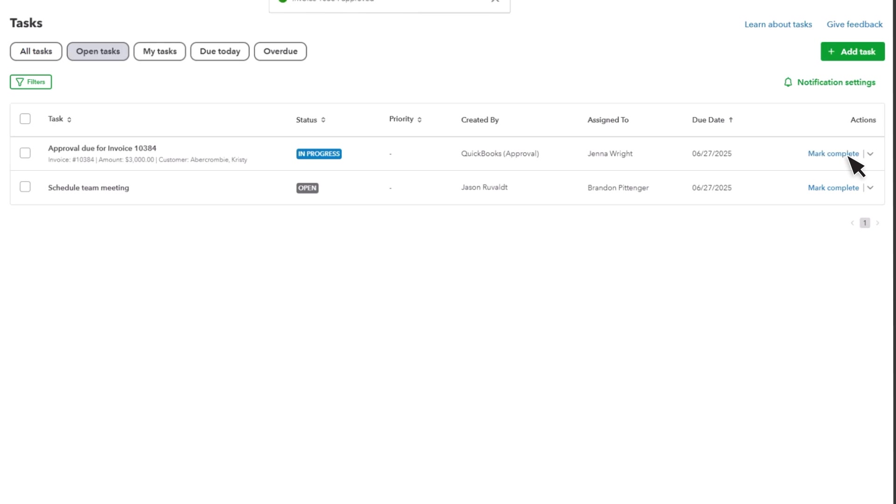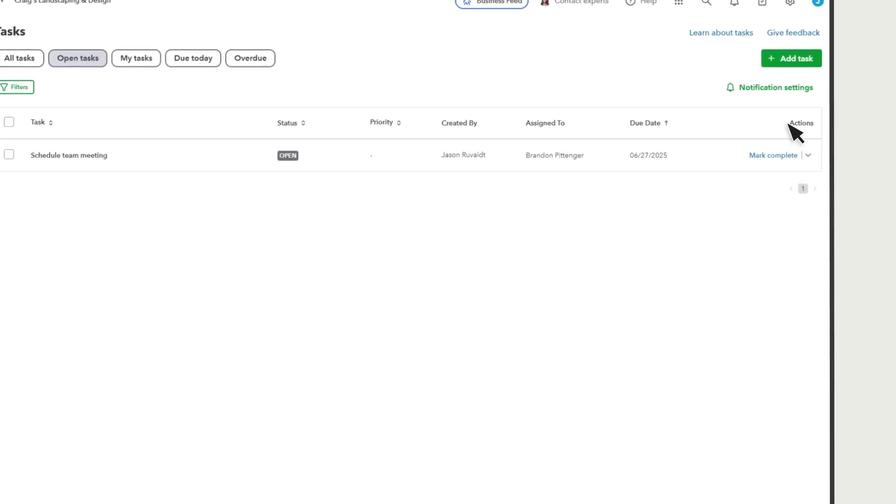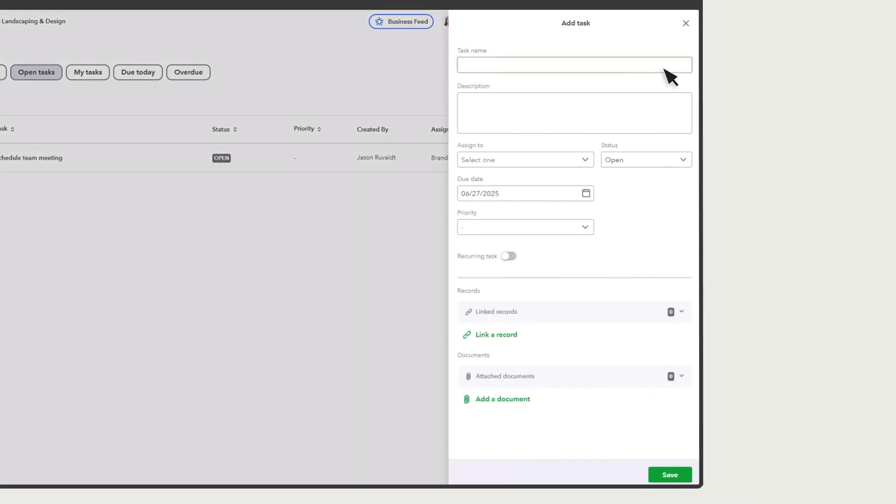You can also manually add custom tasks. If you're already in the Tasks Manager, select Add Task, or if you're anywhere else in QuickBooks, you can add tasks from the new menu.